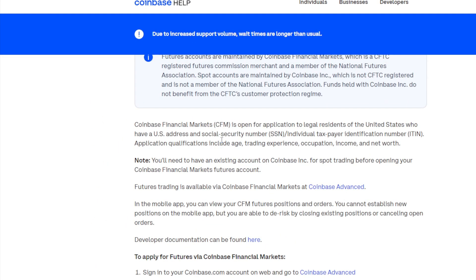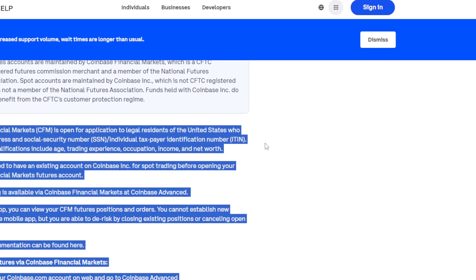Coinbase Financial Markets is open for applications to legal residents of the United States who have a US address and a Social Security Number or Individual Taxpayer Identification Number. Application qualifications include age, trading experience, occupation, income, and net worth. You have to meet all of these requirements.